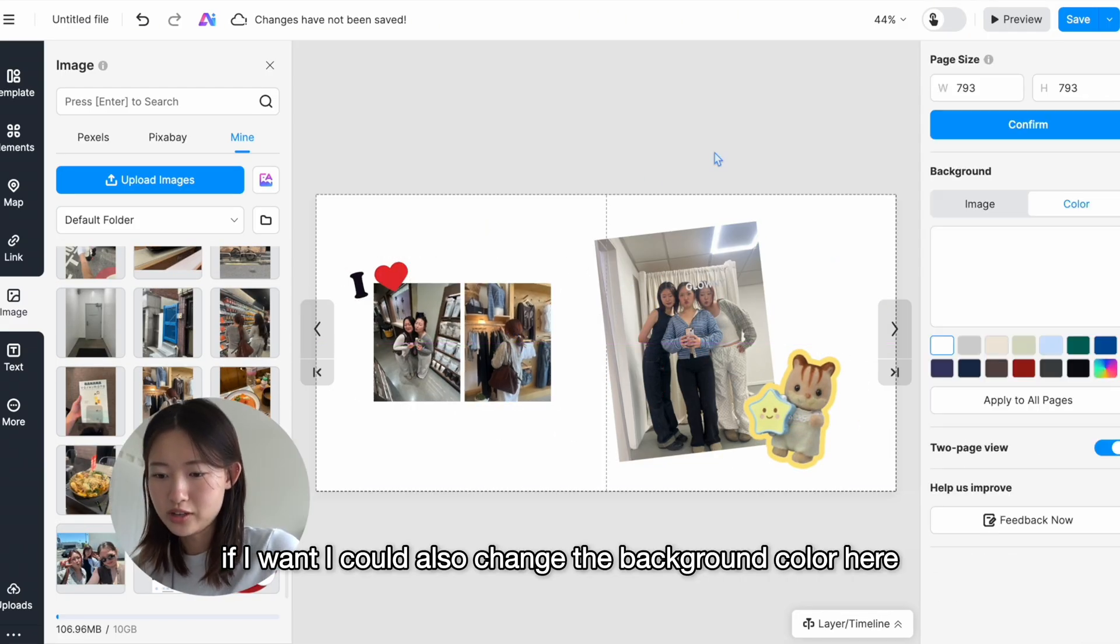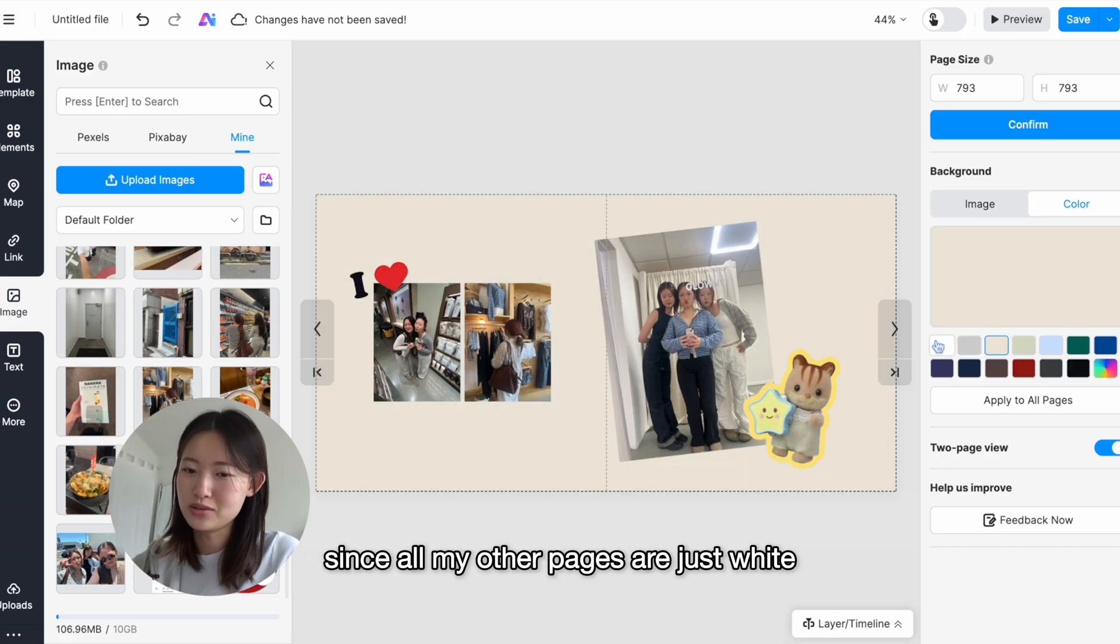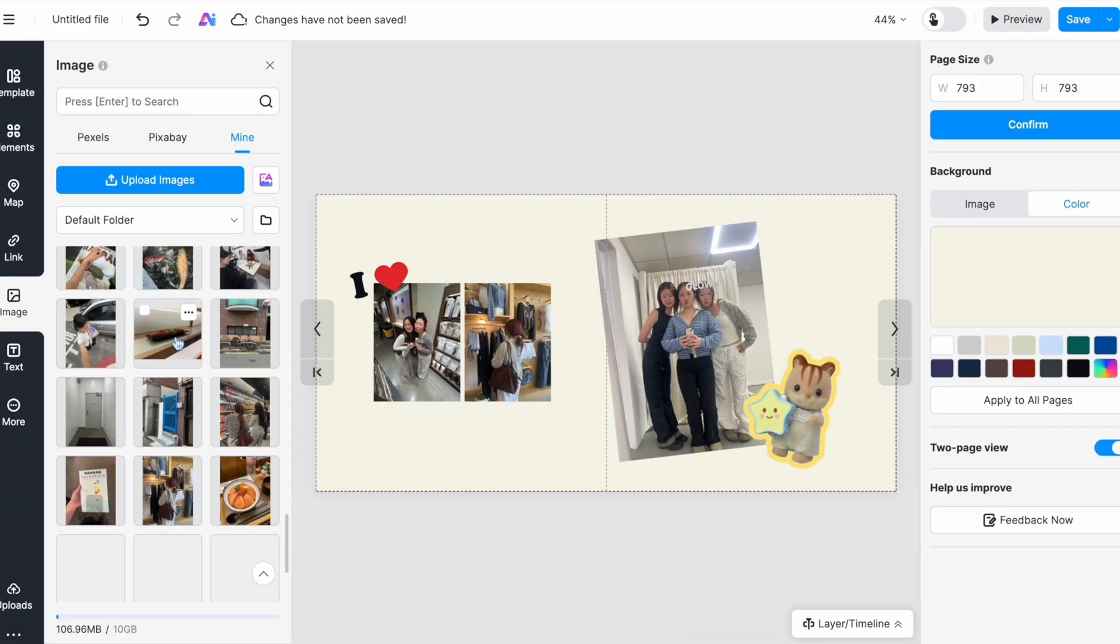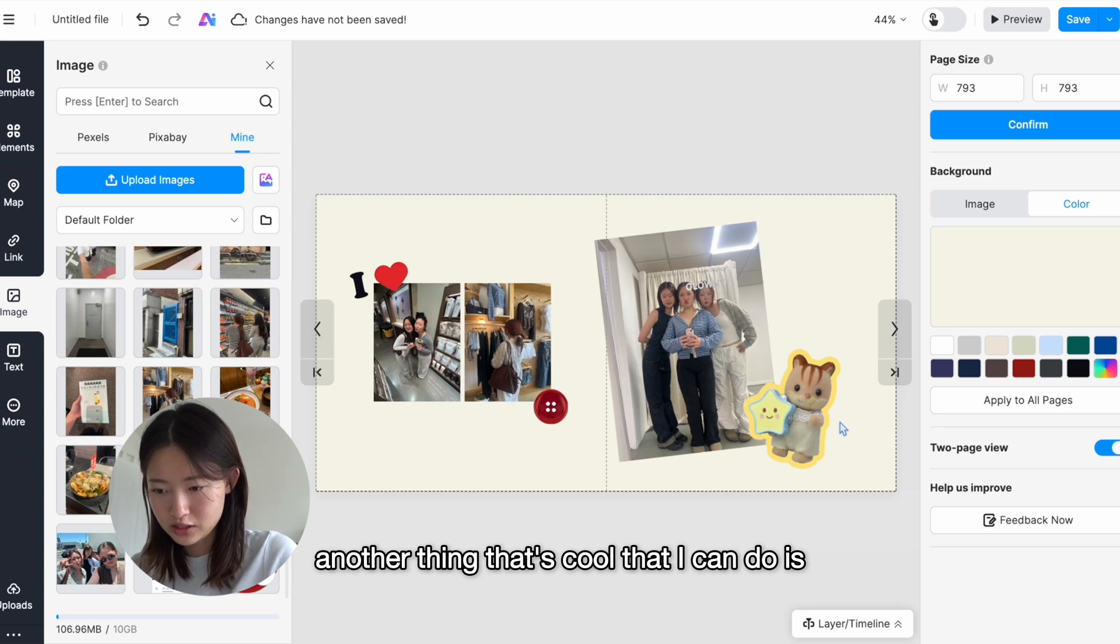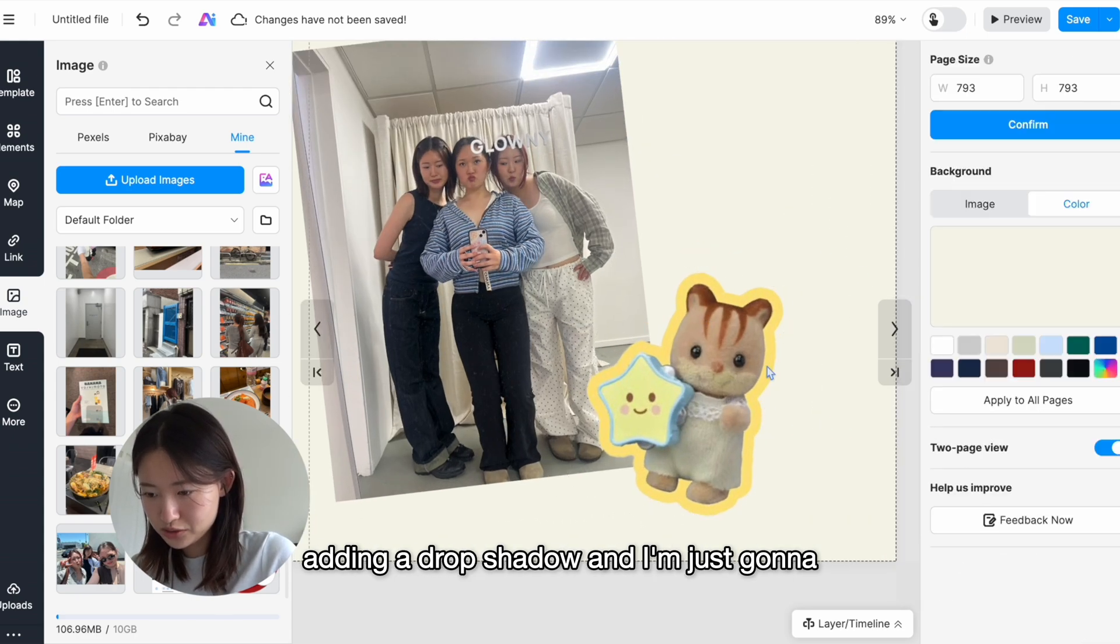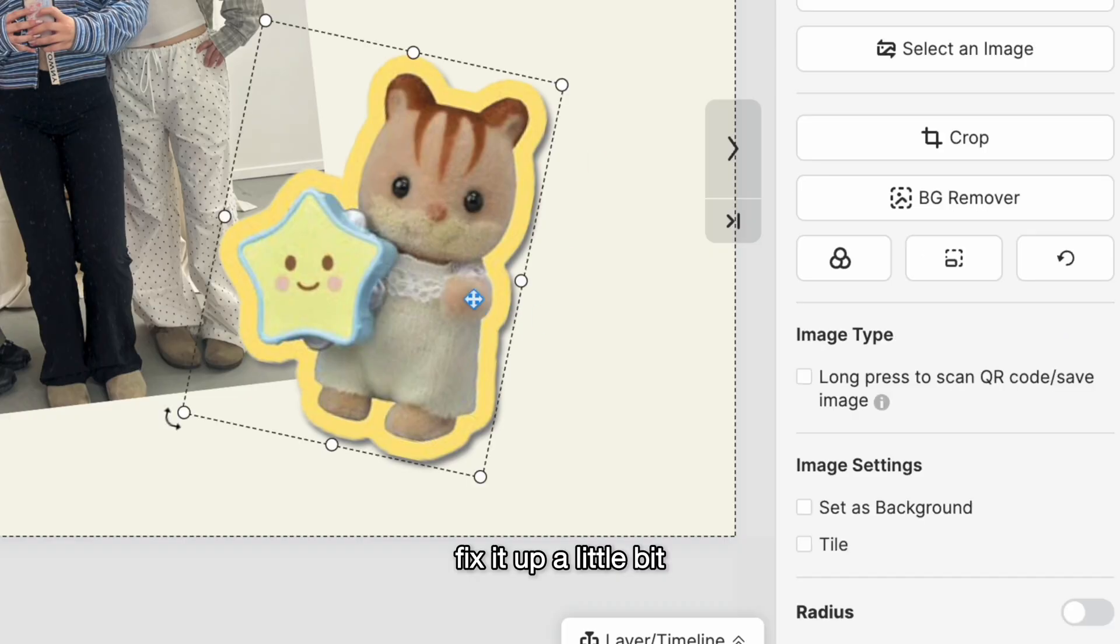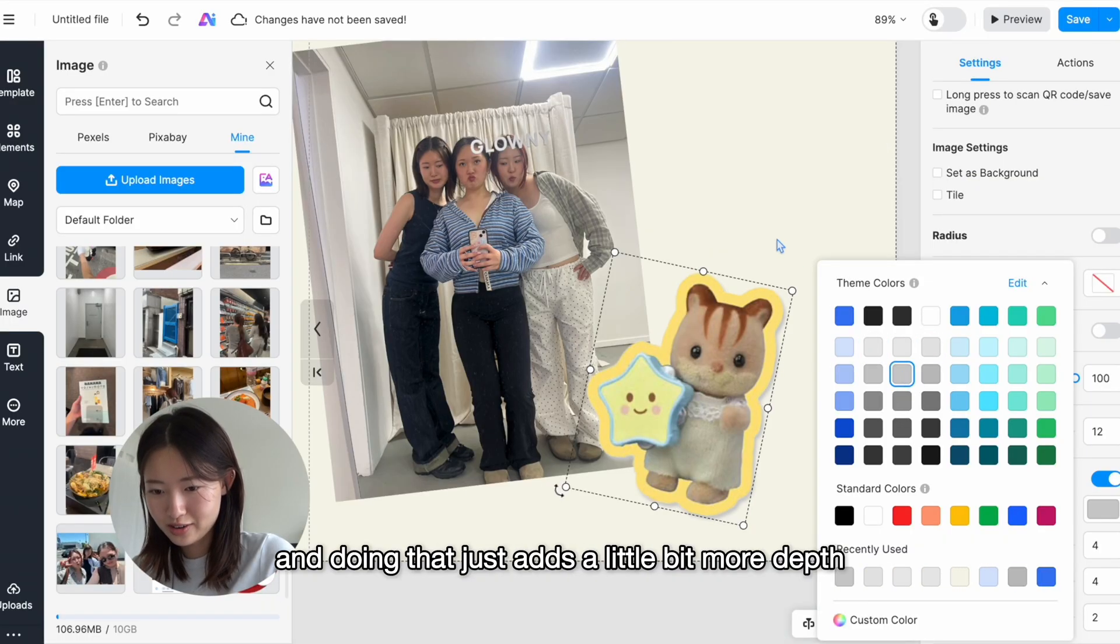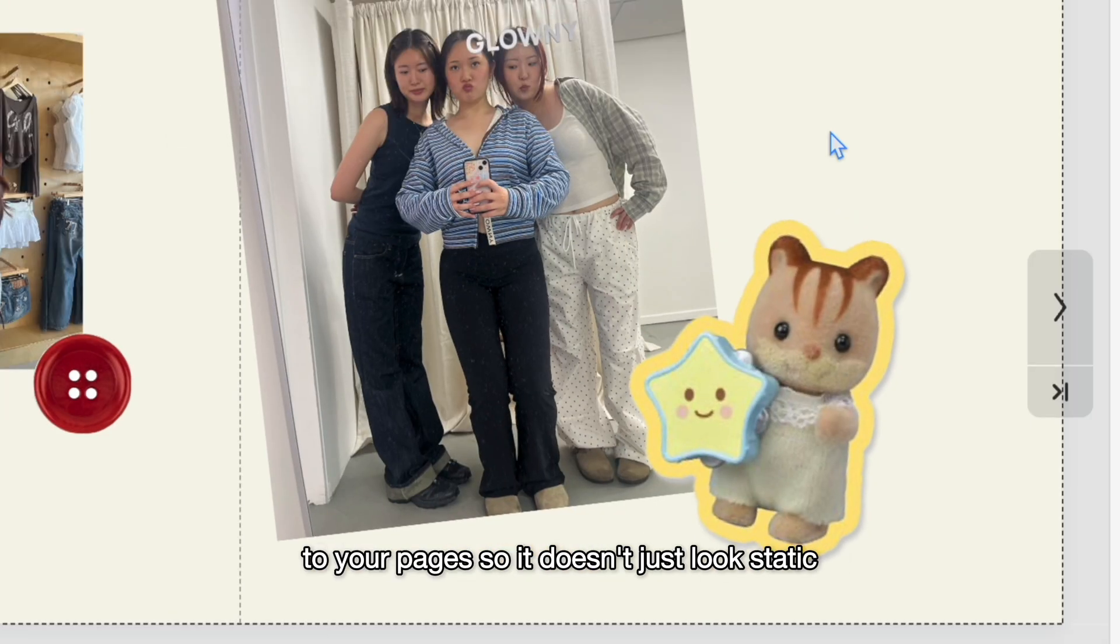If I want, I could also change the background color here. Since all my other pages are just white, I kind of want to change it up for this one. Another thing that's cool that I can do is adding a drop shadow, and I'm just gonna fix it up a little bit just so it's a little bit more subtle. I think that's better. And doing that just adds a little bit more depth to your pages so it doesn't just look static.